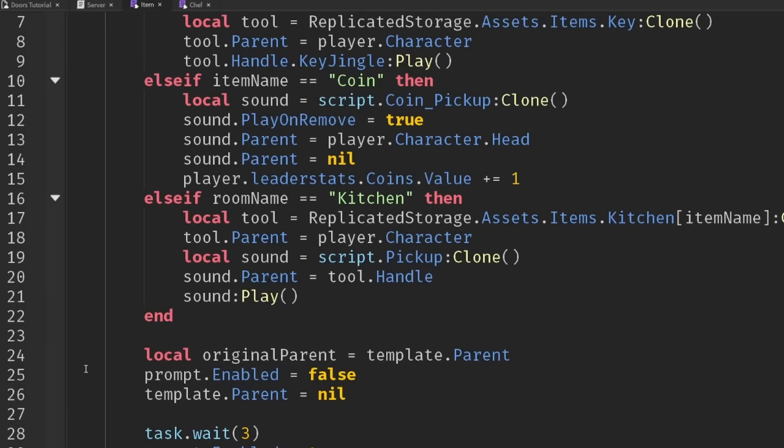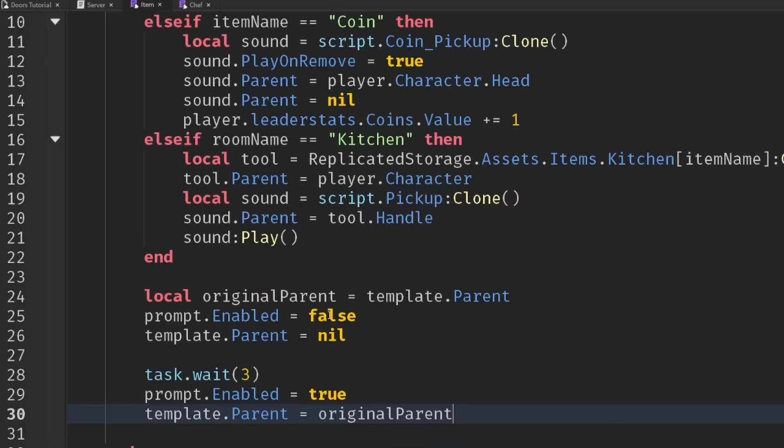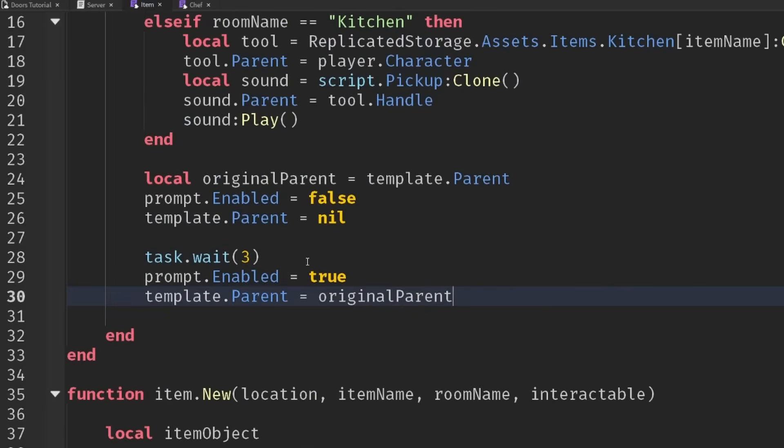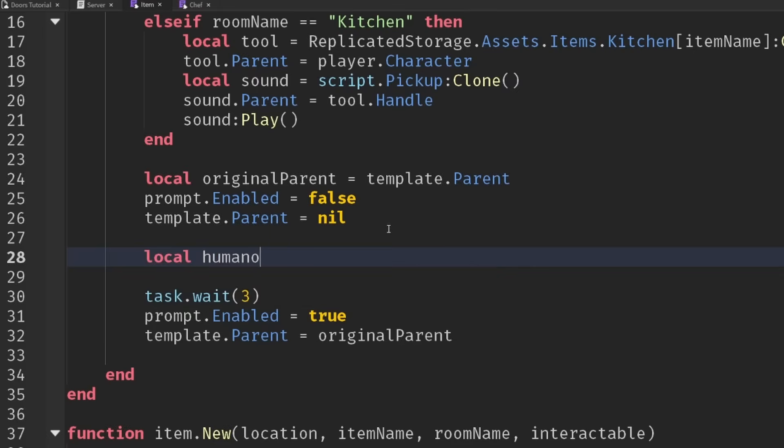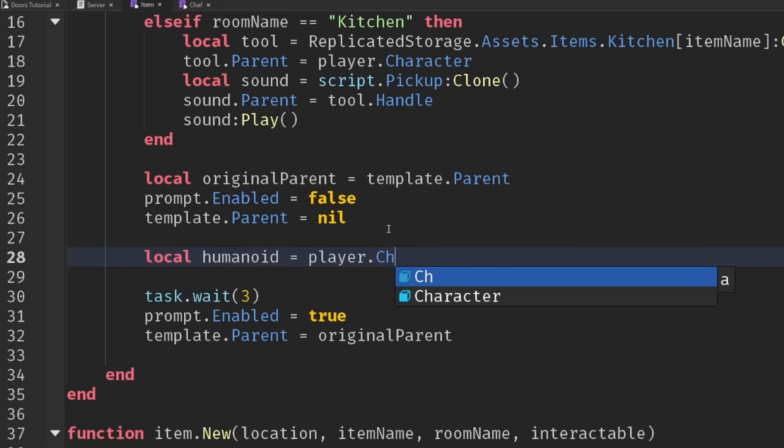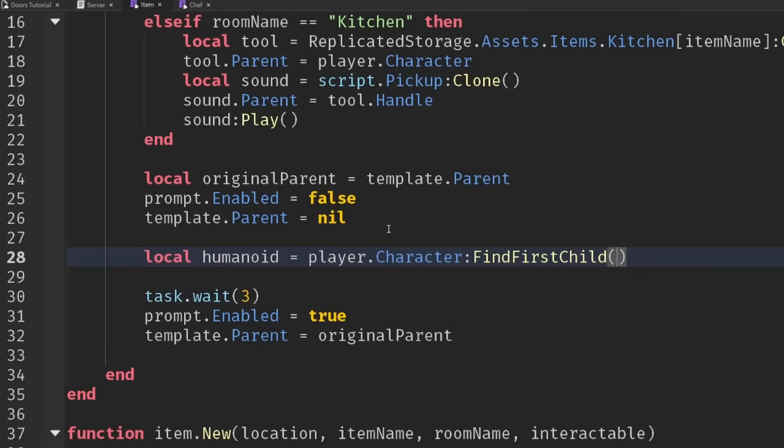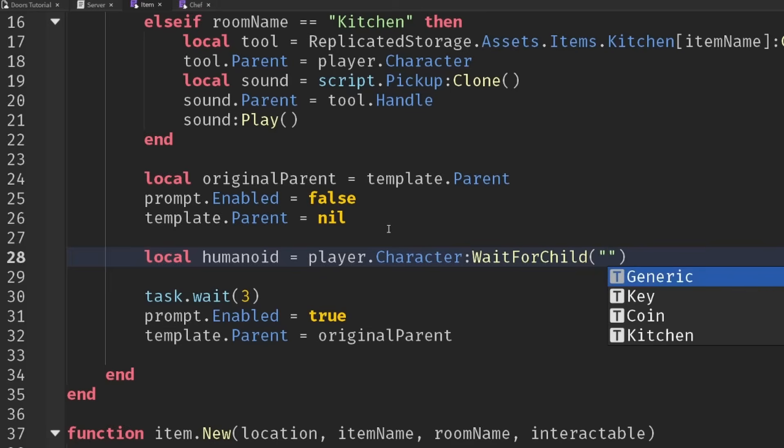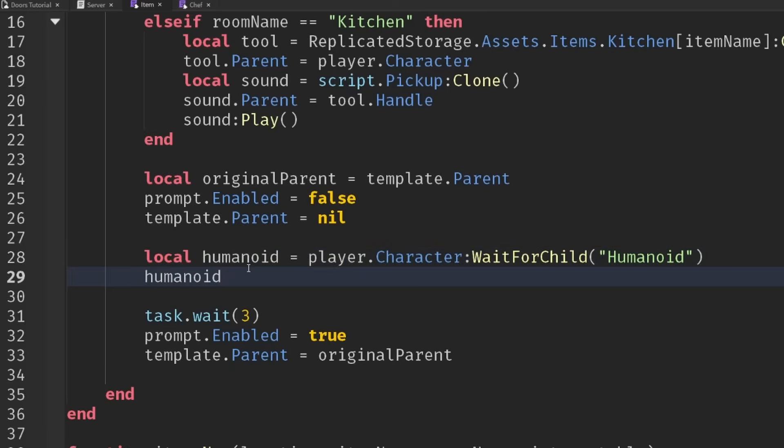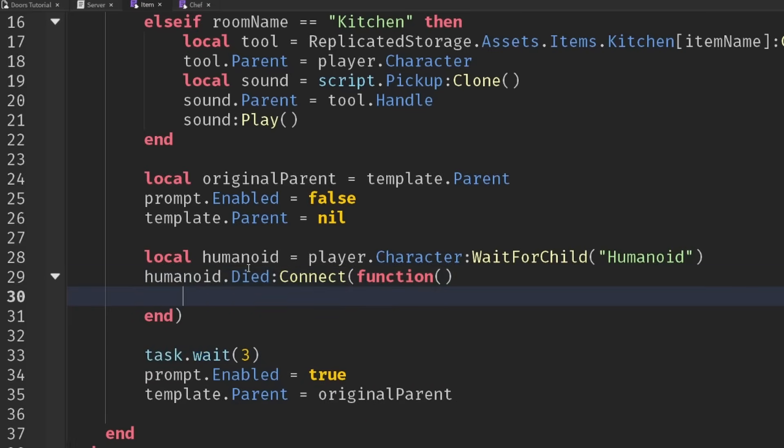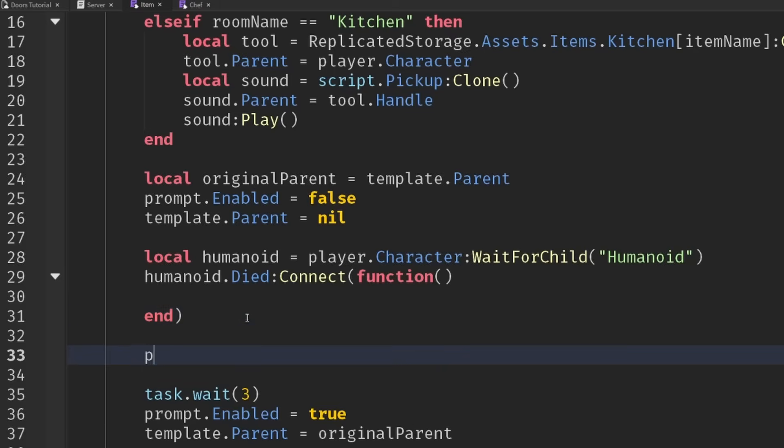Let's cover the dying scenario. Let's find the player's humanoid, so the humanoid will be equal to player.character and we'll do a wait for child for the humanoid. We can connect humanoid.died to a function and we also want to check if the player leaves the game as well.